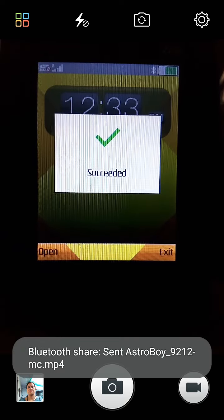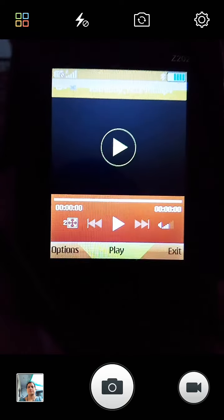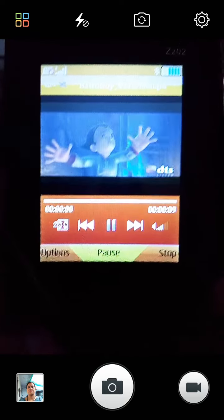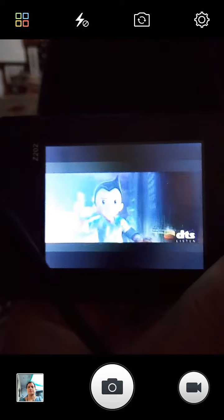After you have shared it, you have to open it, and you can see the video displayed. OK, so that's it.